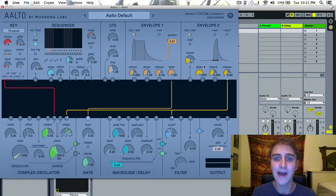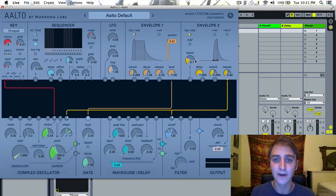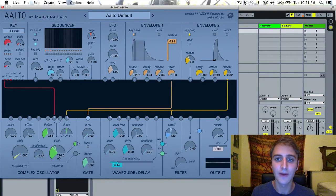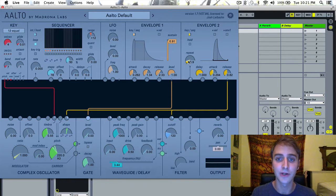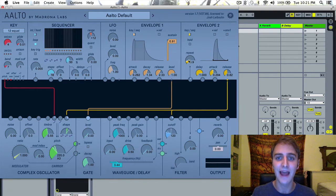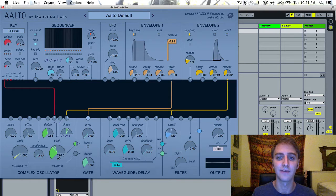We also have a repeat function here, and if you have this all the way down then it will not repeat. But as you turn it up, this black region appears here and that is the part of the envelope that will repeat.